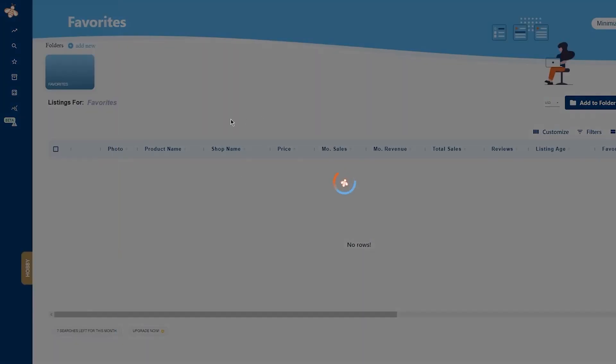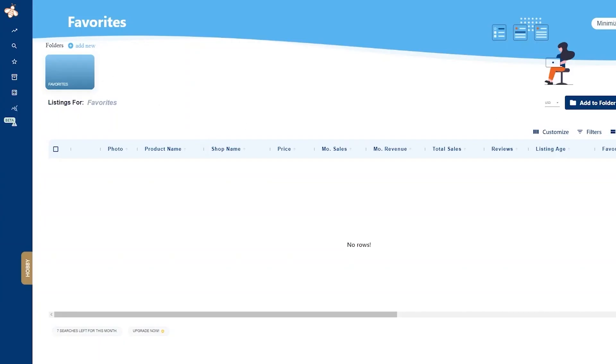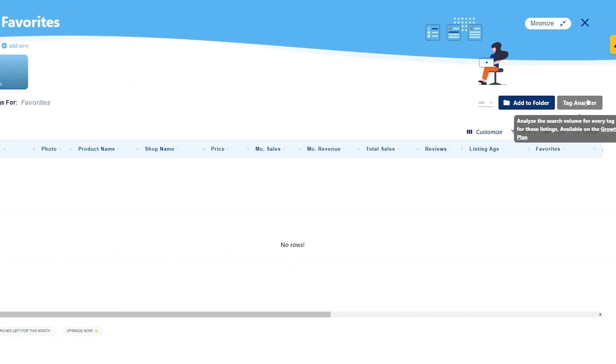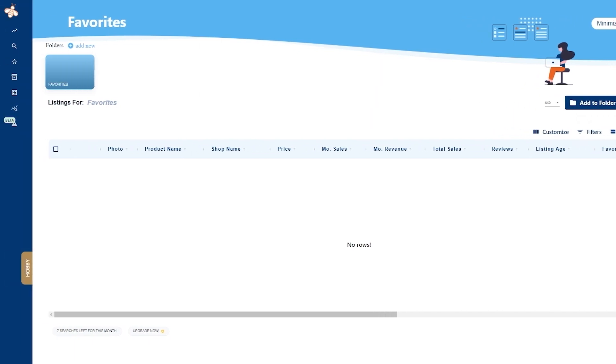Finally you have your favorites. You can mark out your favorites on the Etsy store and you can then use the tag analyzer to analyze the search volume for every tag in their listings.